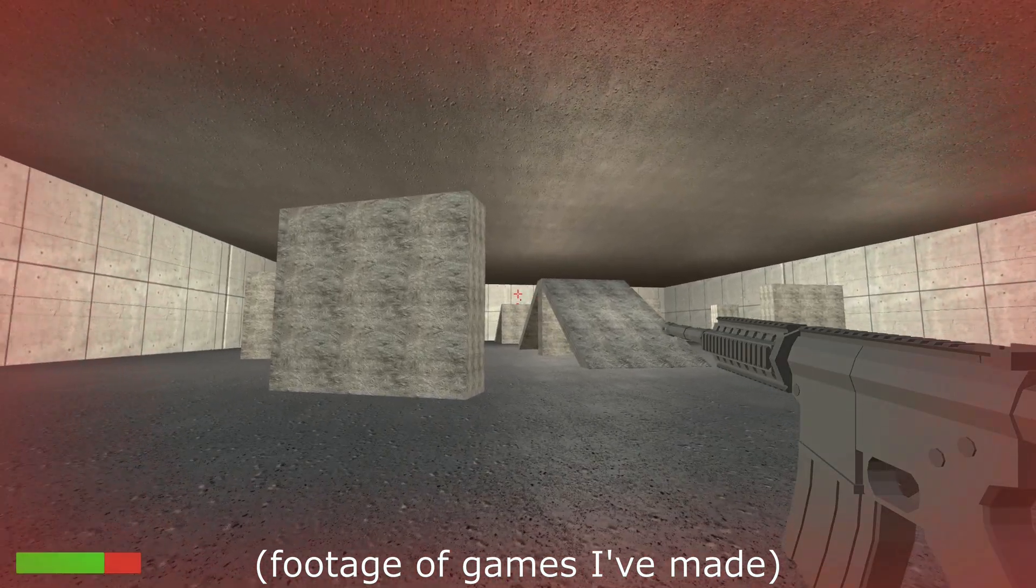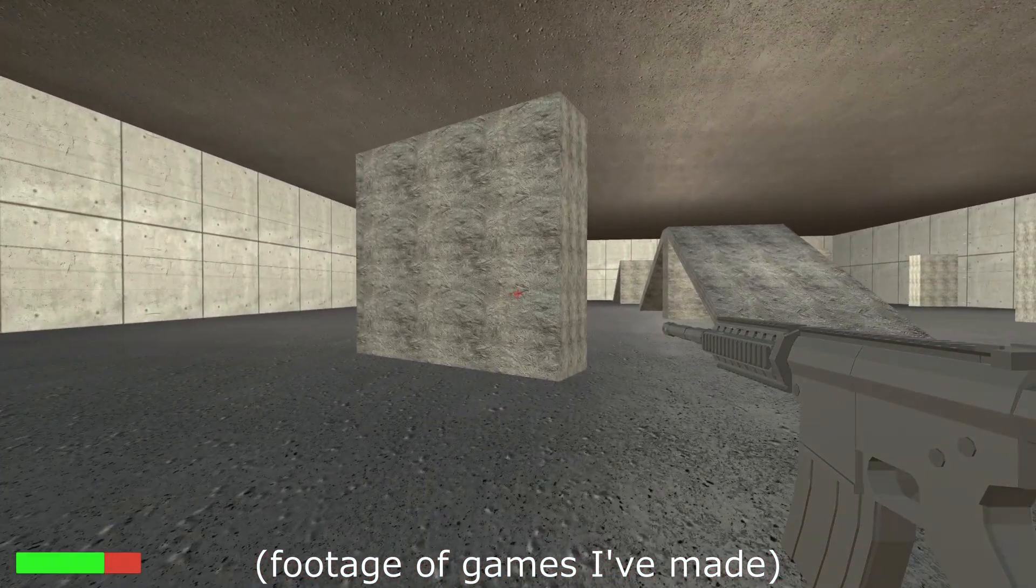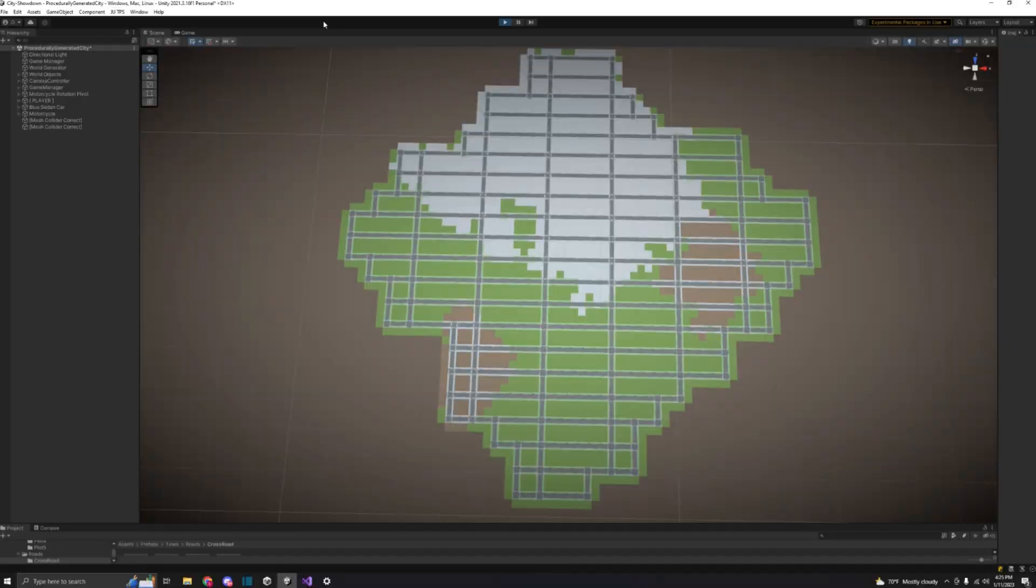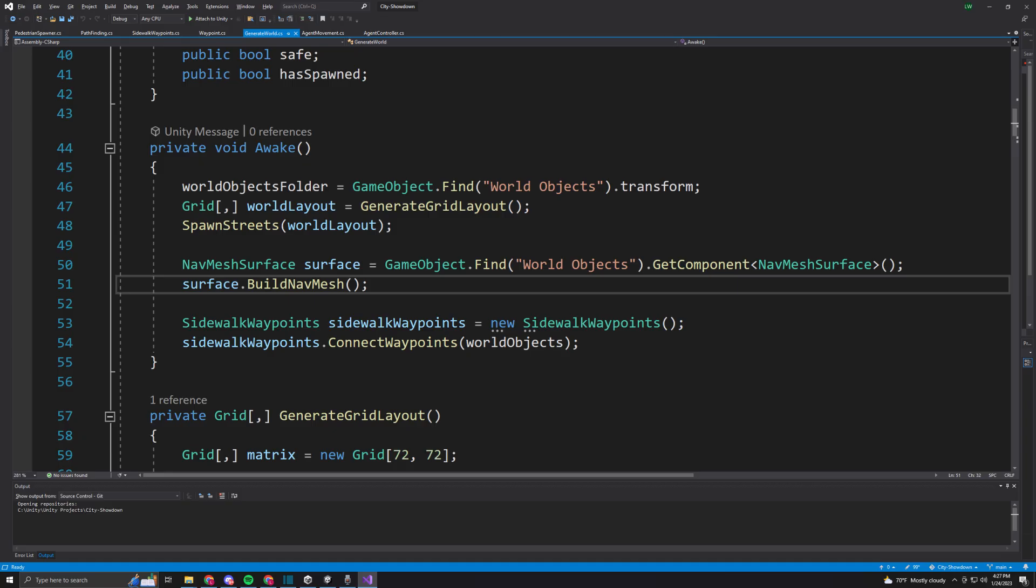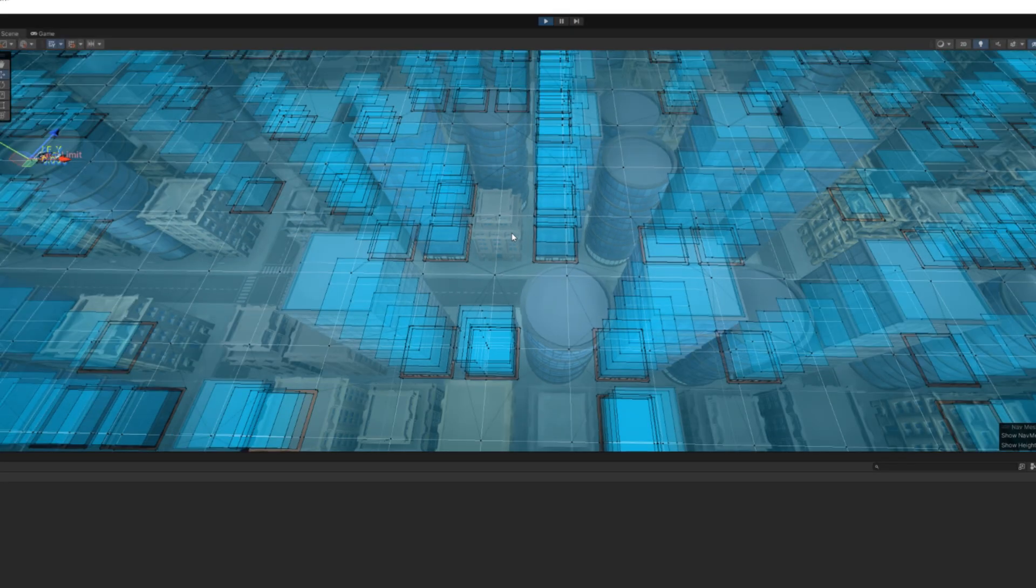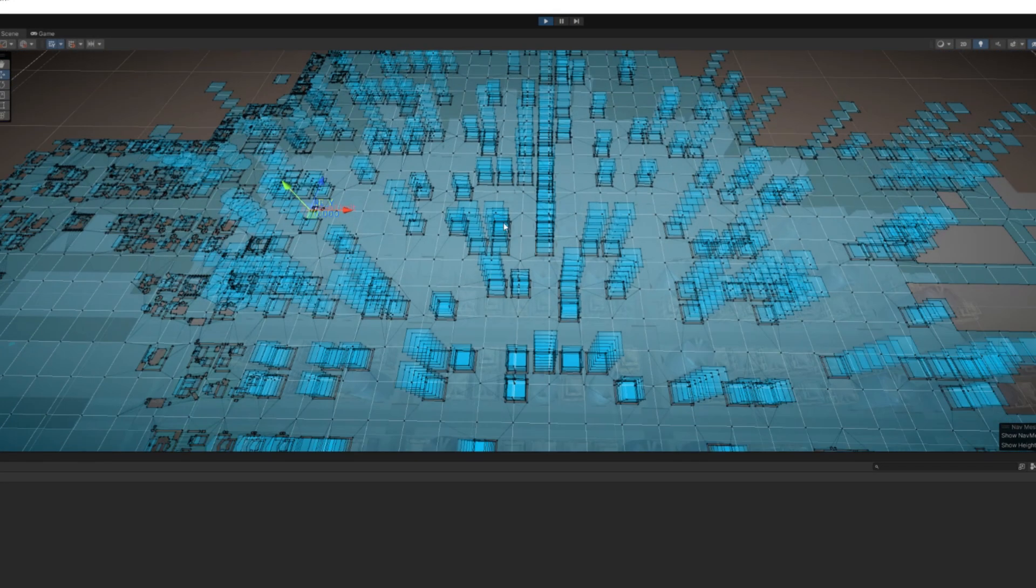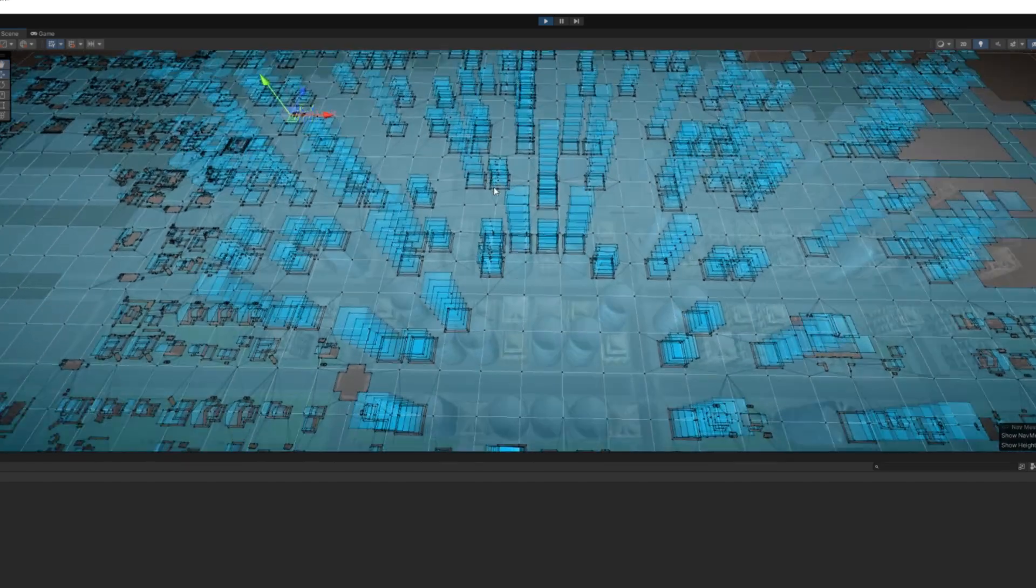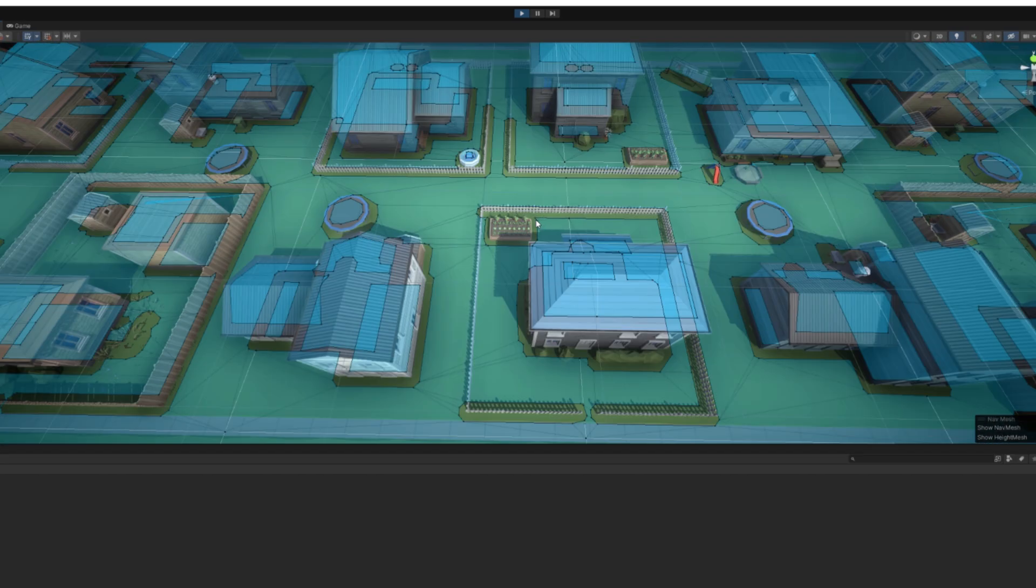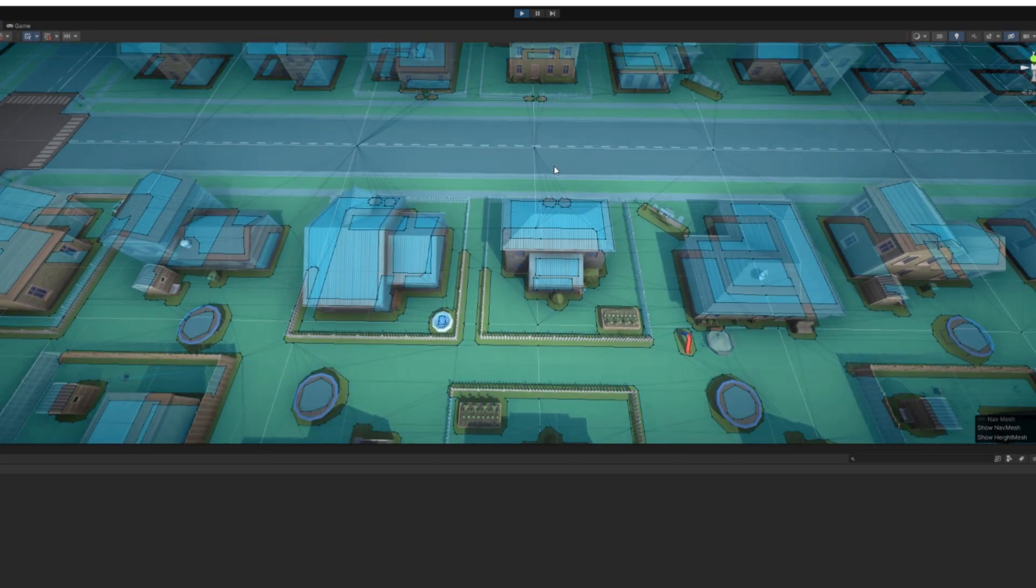I have used the Unity navmesh system in previous projects, but never for a procedurally generated scene. I was able to figure it out mostly at the start, but for some weird reason, the navmesh would be completely inaccurate in some areas allowing for AI agents to think that they can walk through things like buildings and fences.